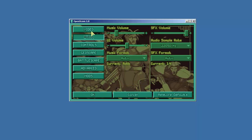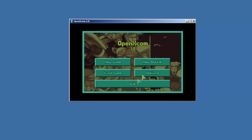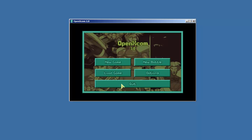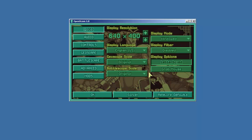So the first thing you've got here is you actually have your OpenXCOM interface and the first thing you can do is a new game, load a game, options, new battle, etc. New battle is new in OpenXCOM. We'll cover that maybe another time but let's go ahead and check out the options because this is some of the configuration that we want to do.